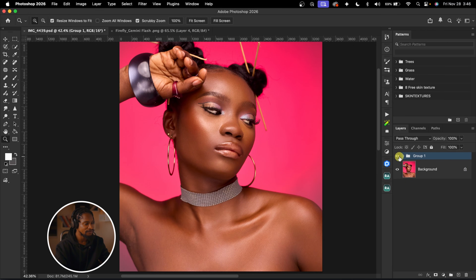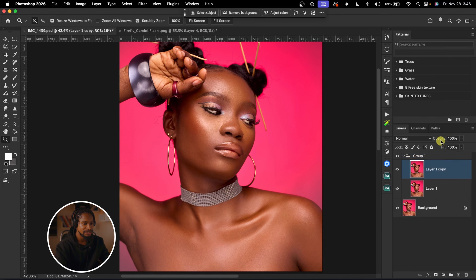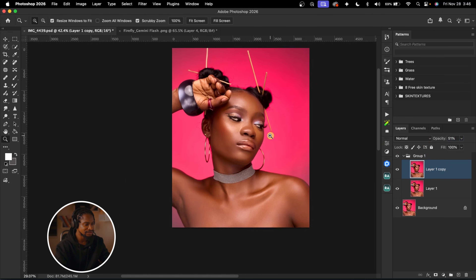Click OK and group both layers so you can see the overall before and after. If you feel it's too much, you can come to the opacity and just take it down a little bit.